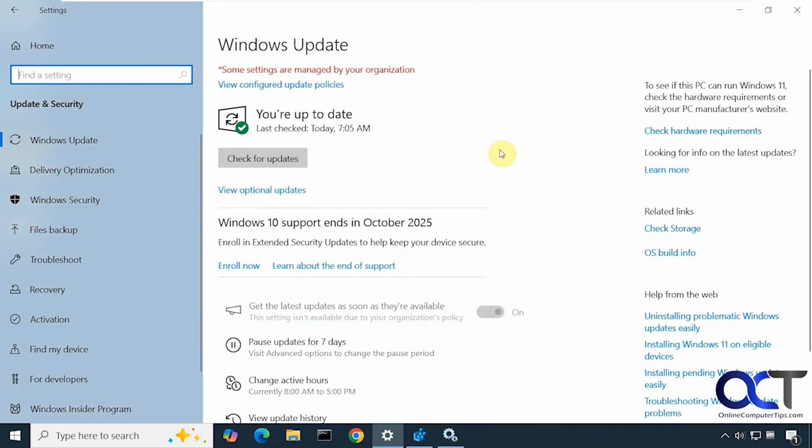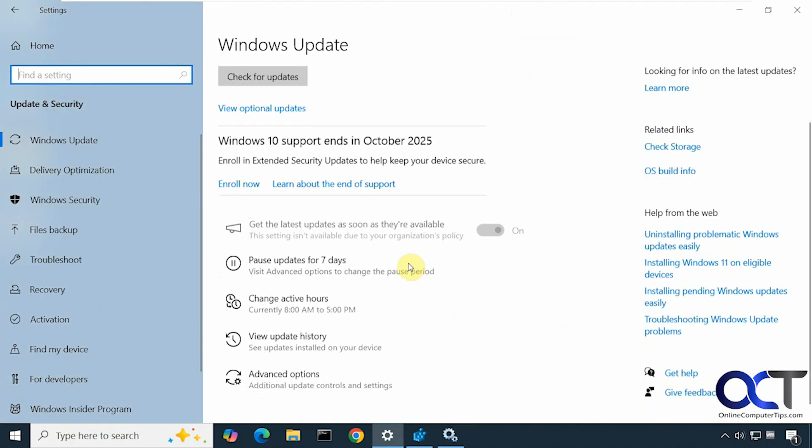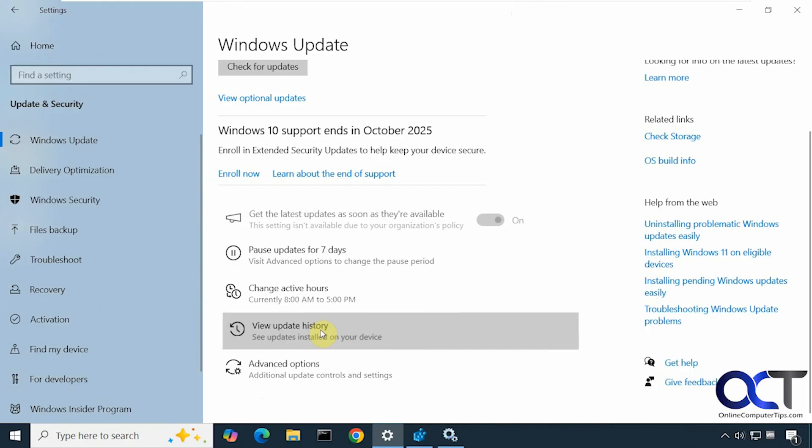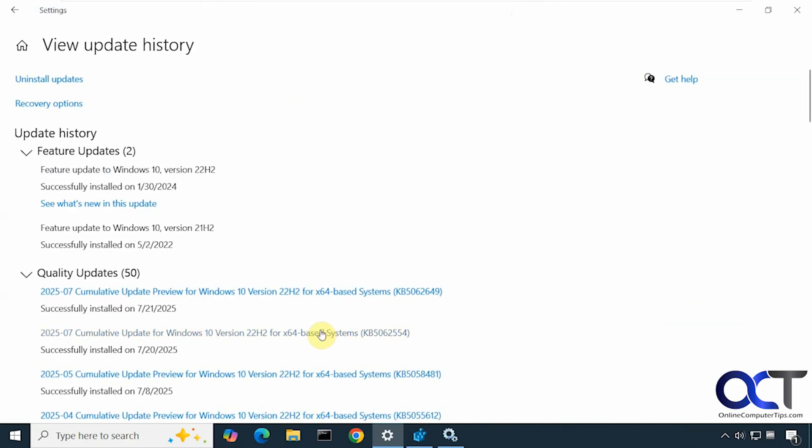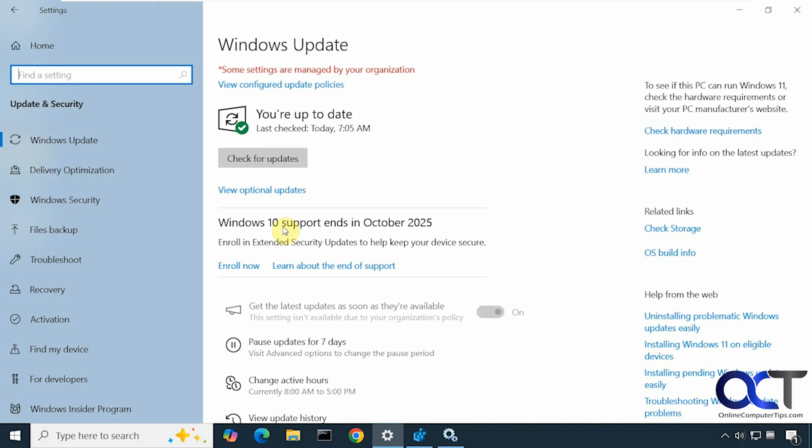And then also one last thing here. If you go to your Update History, you need to make sure you have this update here, this KB5062649. That's going to be a requirement as well. You could do that via Windows Update. And then you're also going to be needing to be using a Microsoft account for this option too, I believe.